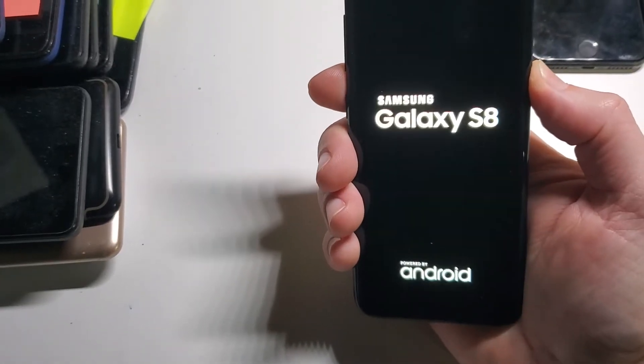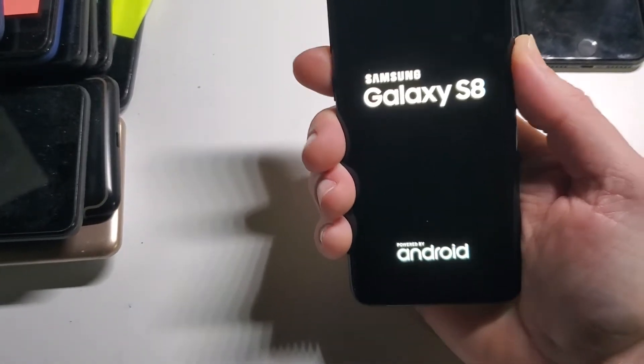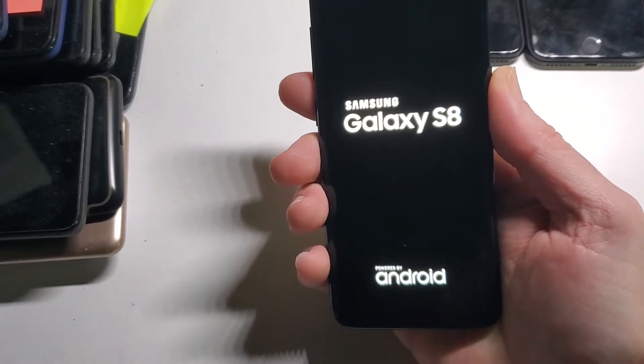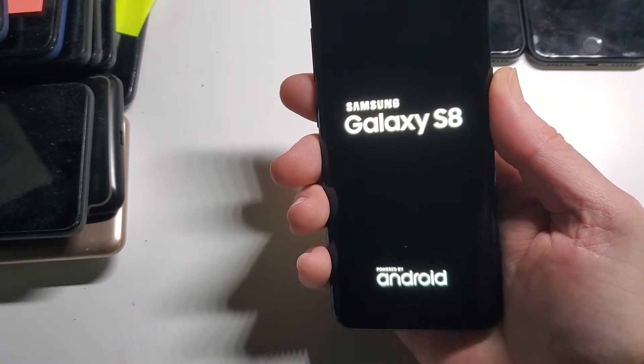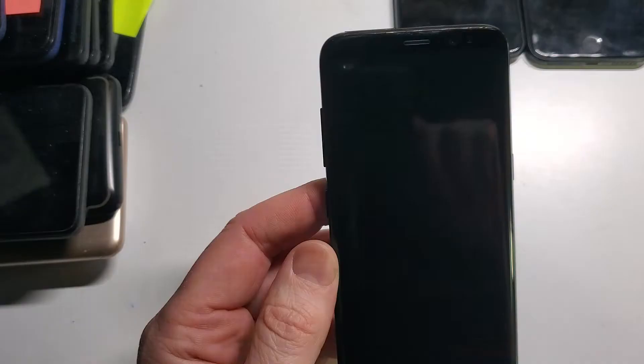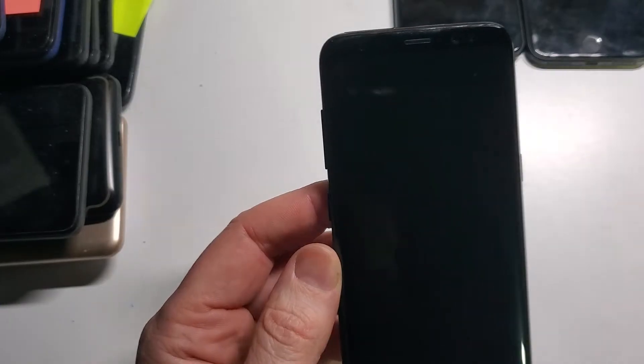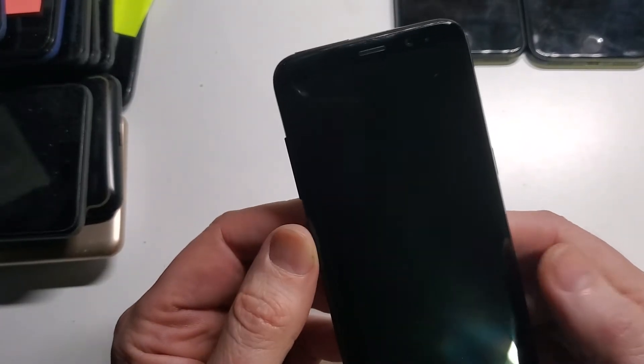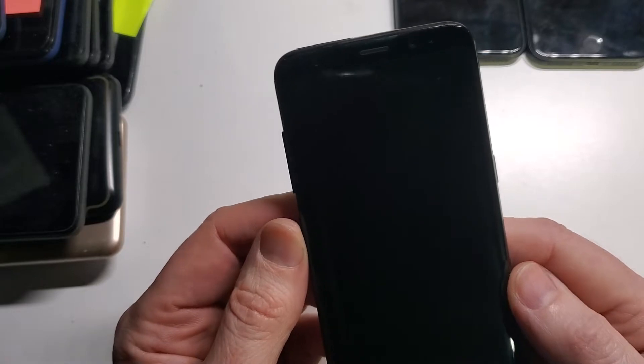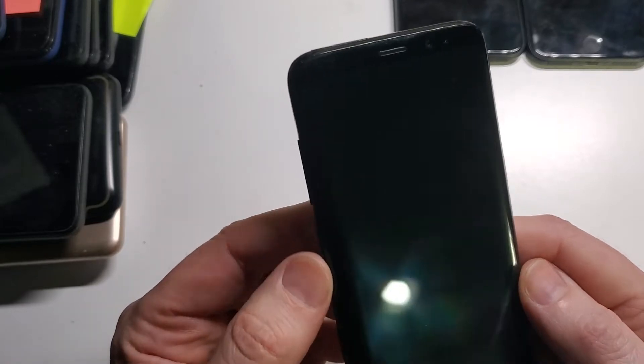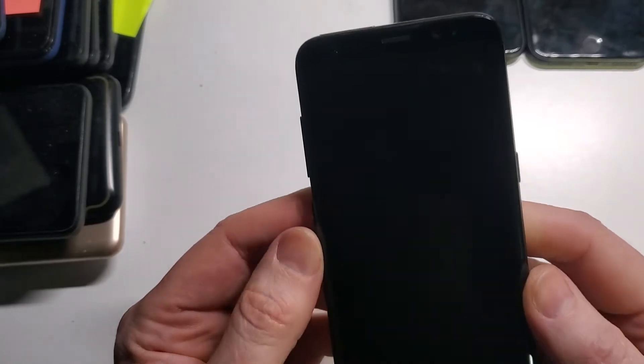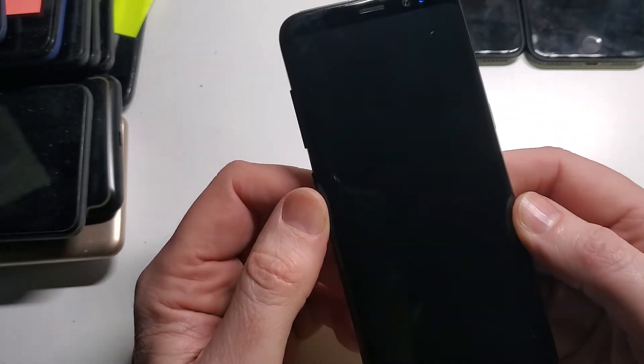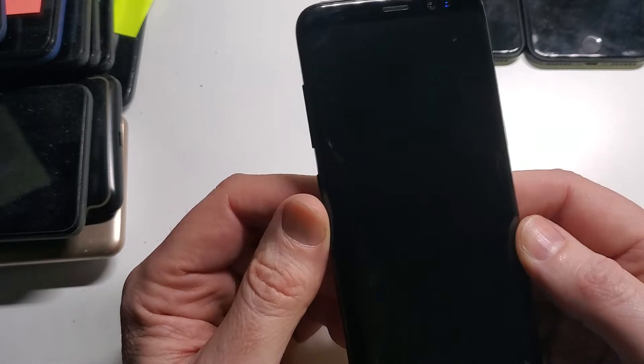This is the Factory Reset, Master Reset, Samsung Galaxy S8. Alright, let's get into it to Factory Reset, Clean and Wipe, Master Reset, a Samsung Galaxy S8.